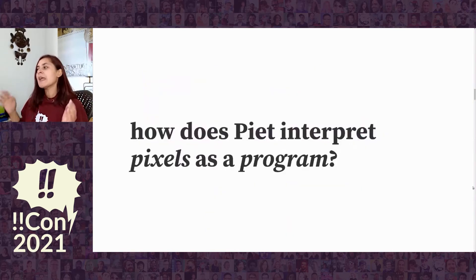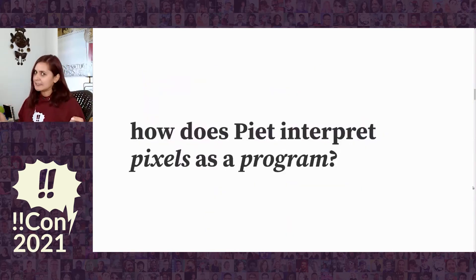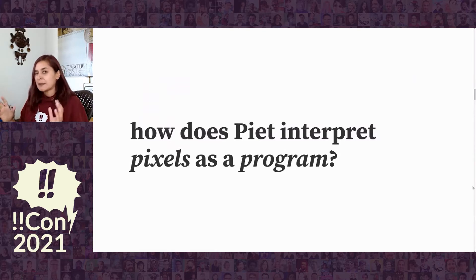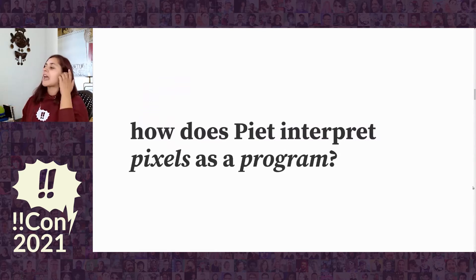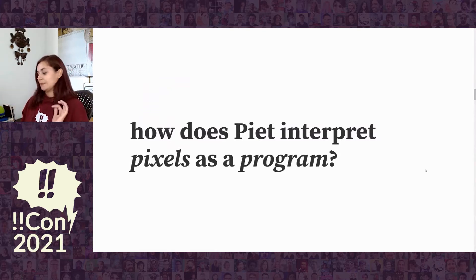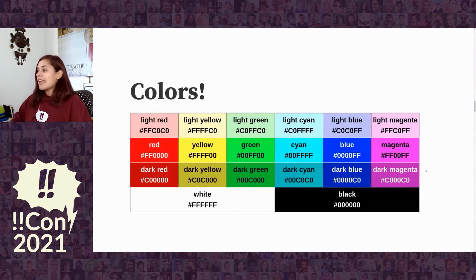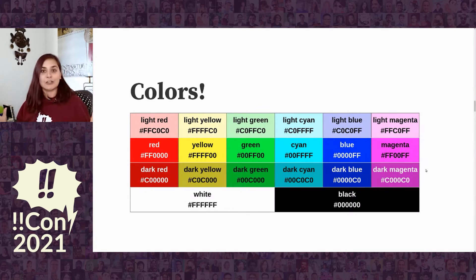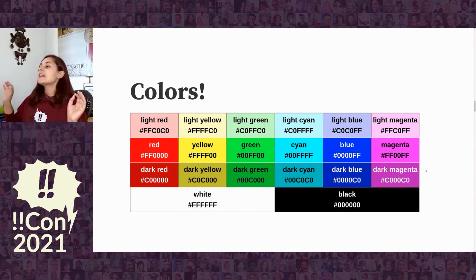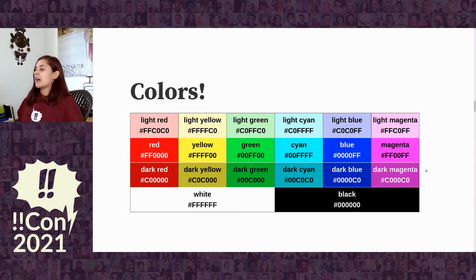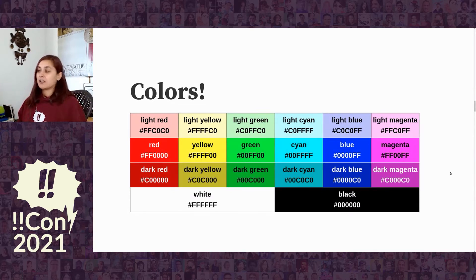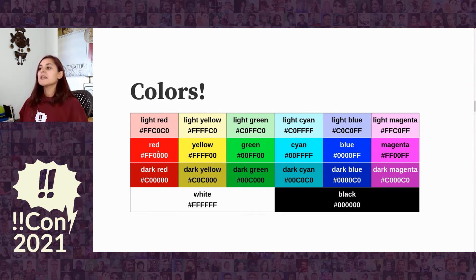So how does Piet interpret these pixel art pictures as programs? It's all about colors. Piet programs are made up of bright colors, and this is the set of colors that can go into a Piet program.